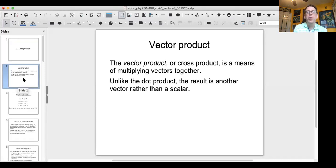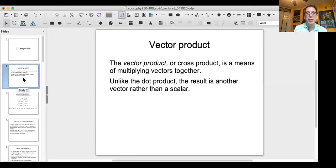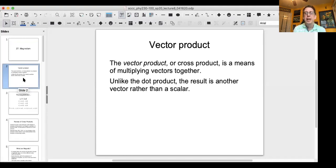Before we talk about magnetism in particular, we need to get back to some mathematics that hopefully came up in your physics one class, but that are very important when you start talking about magnetic fields and magnetic forces. So we're going to introduce or reintroduce a concept called the vector product or the cross product, which is a means of multiplying vectors together, unlike the dot product.